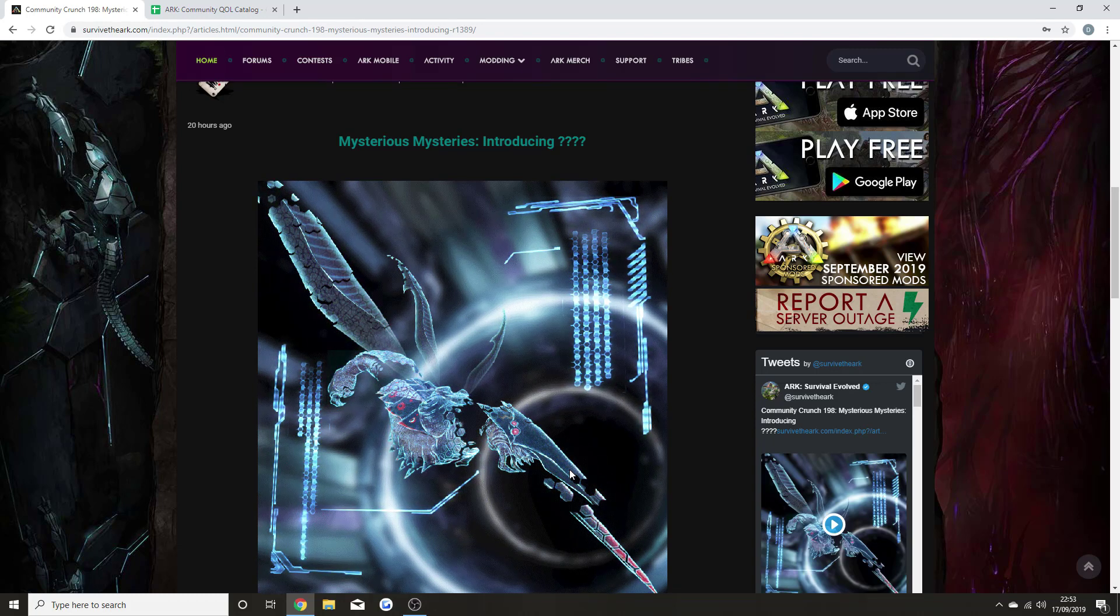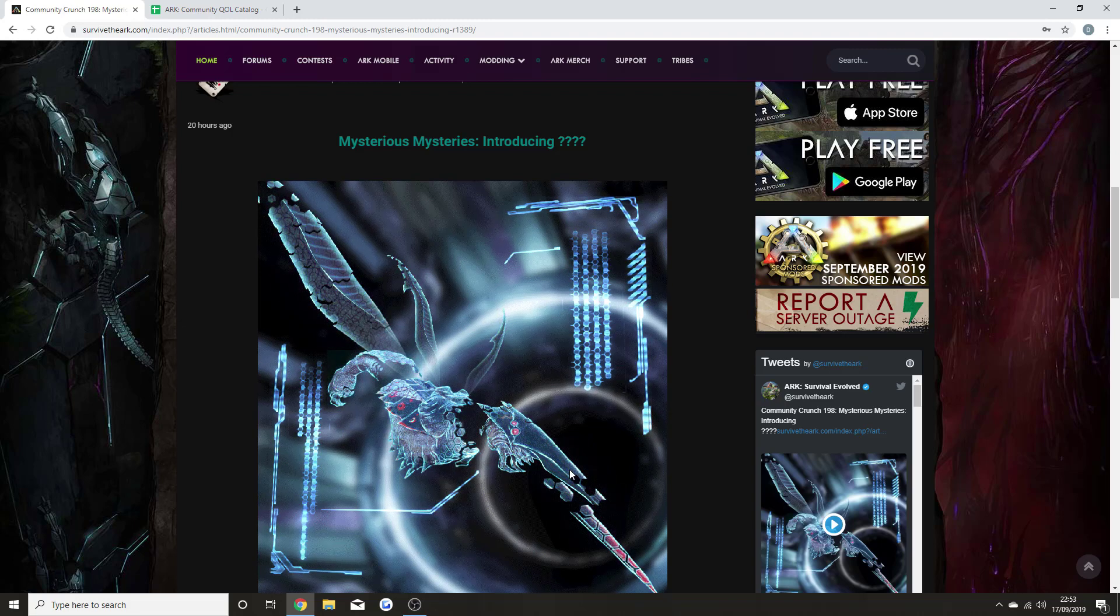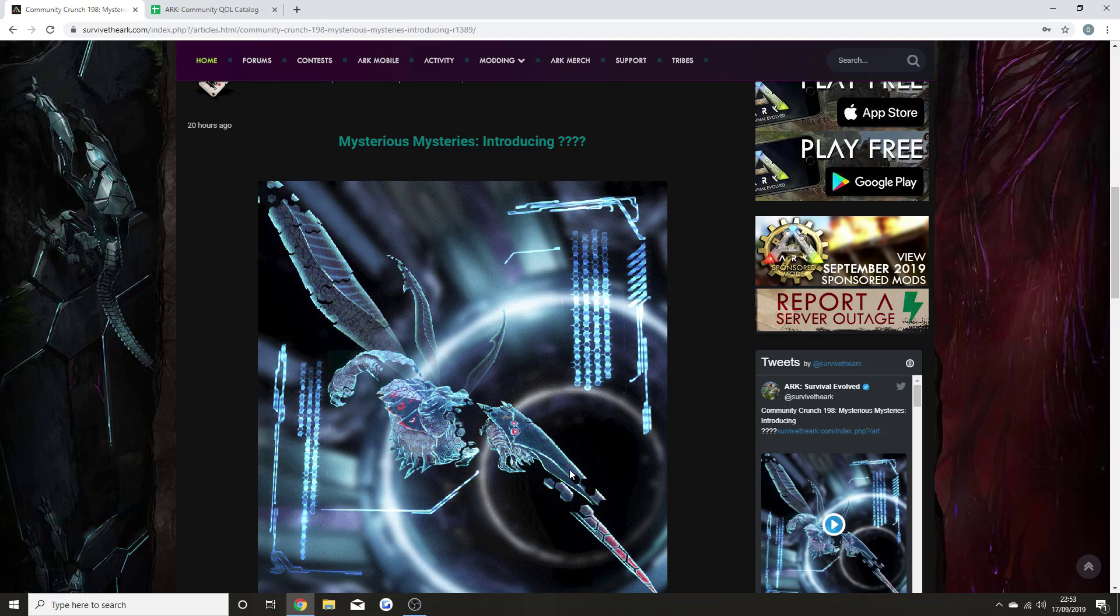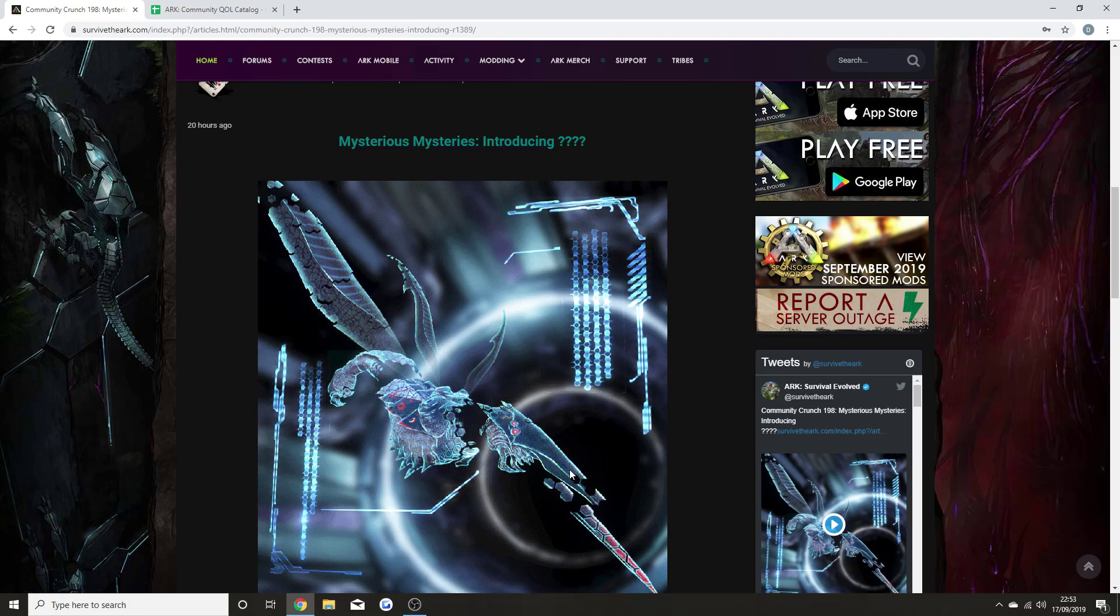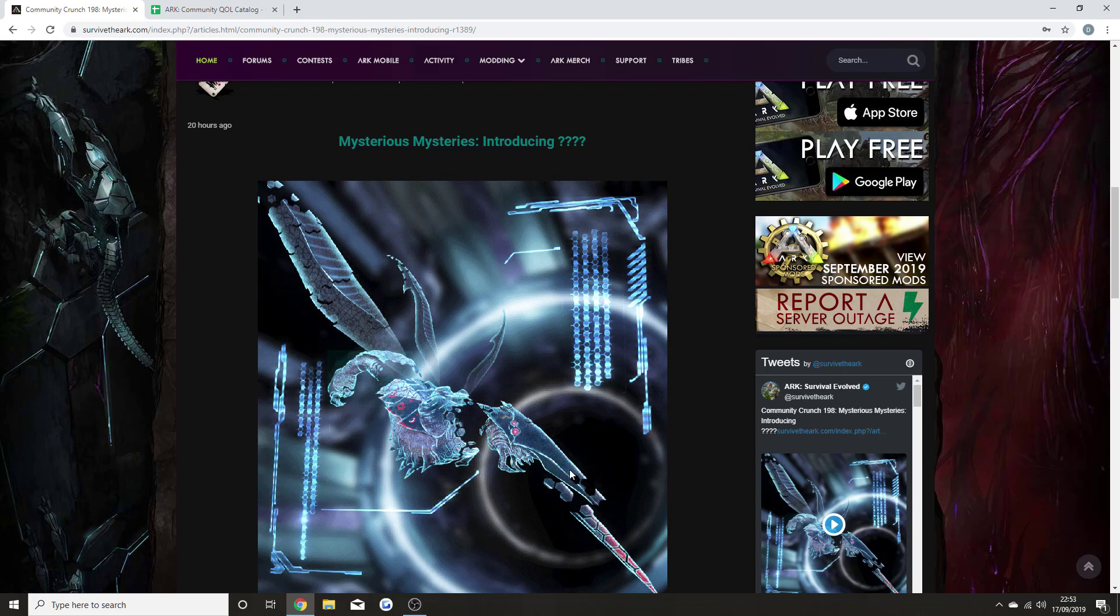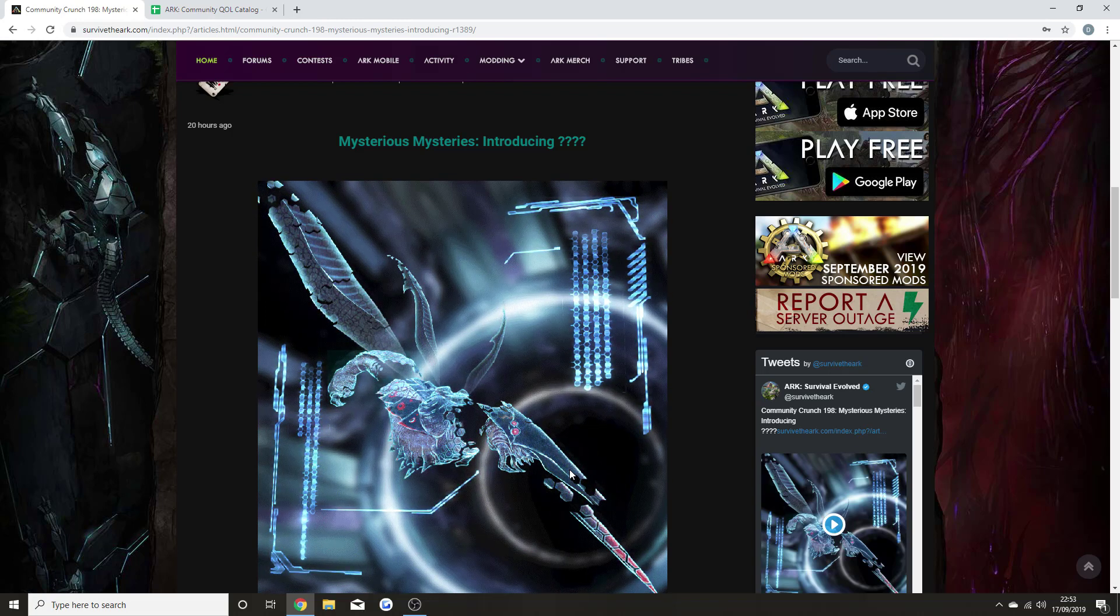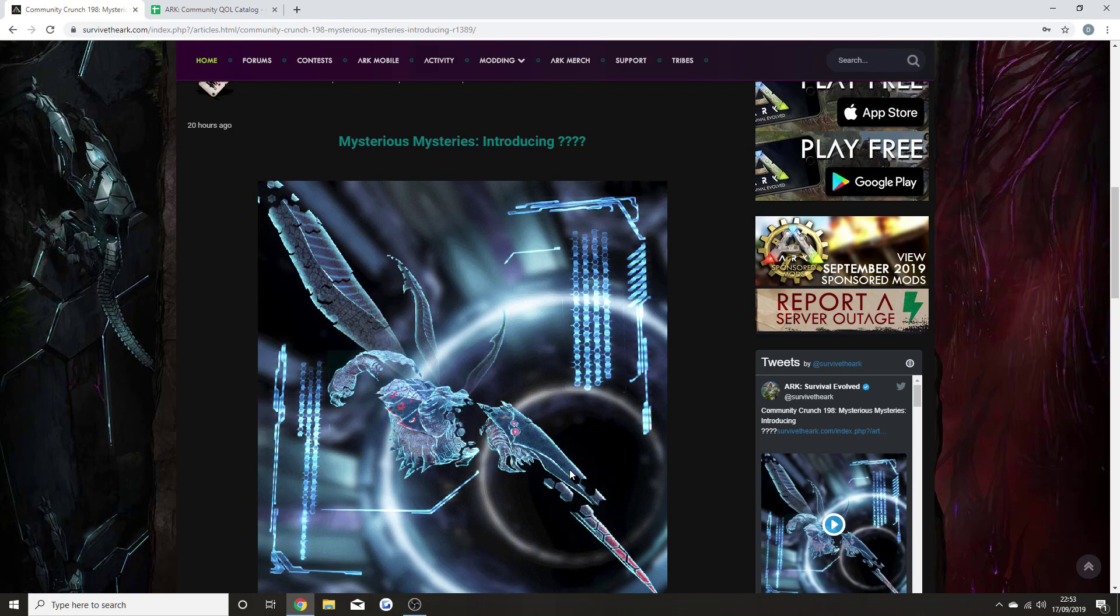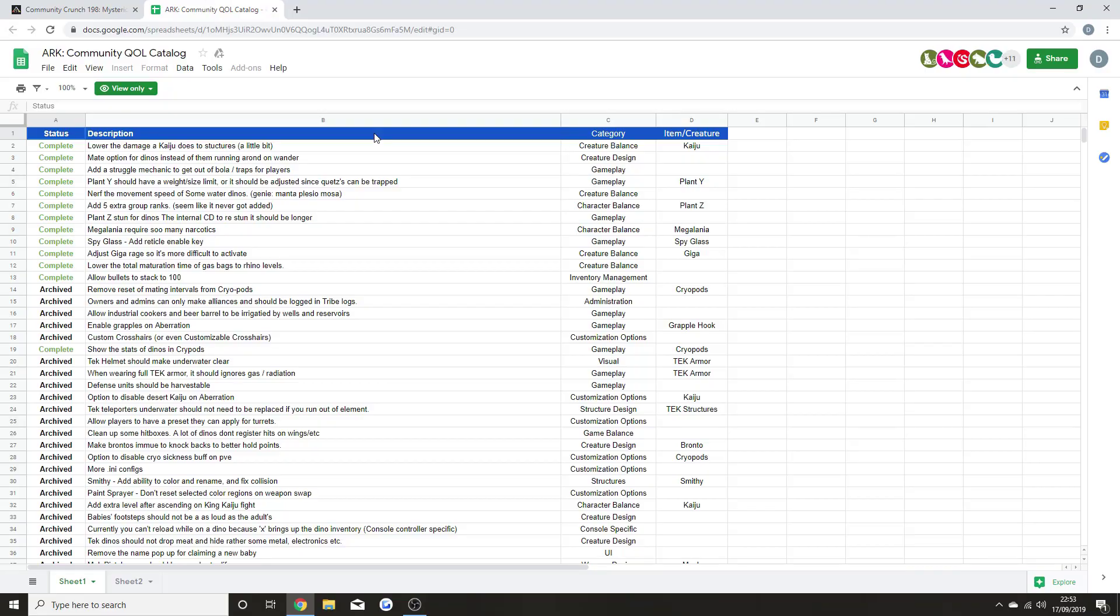What we're going to do right now is go through some of the completed stuff from the quality of life catalog that I've mentioned in a few other videos. Then we're going to go through what's going to be planned for the next update. If there's anything that people have thought needs to be changed within the game or anything that people feel like there needs to be an update for, these are the ones that have been done so far.